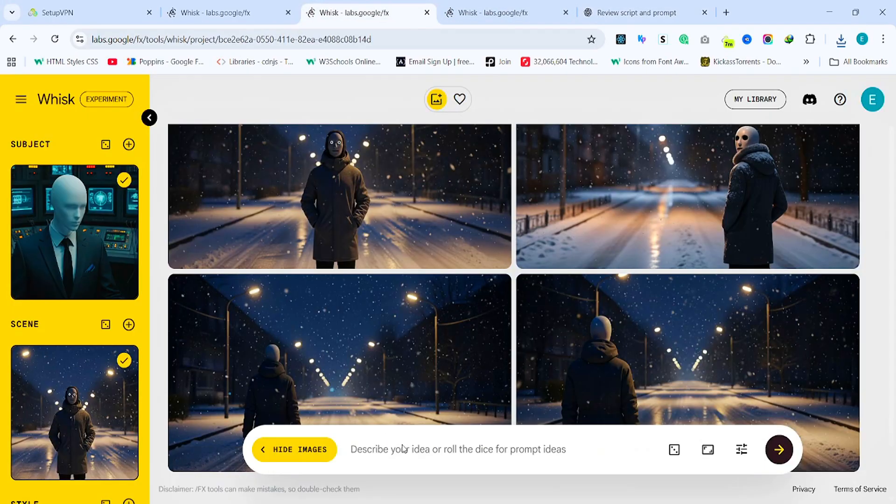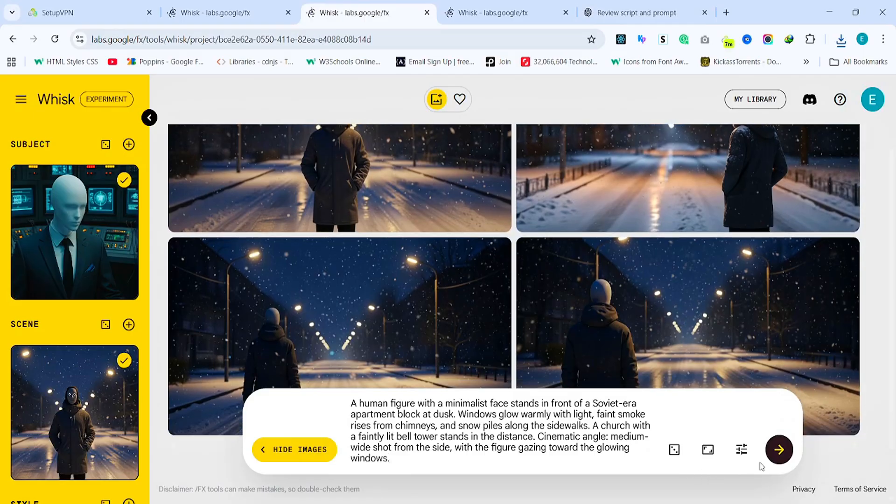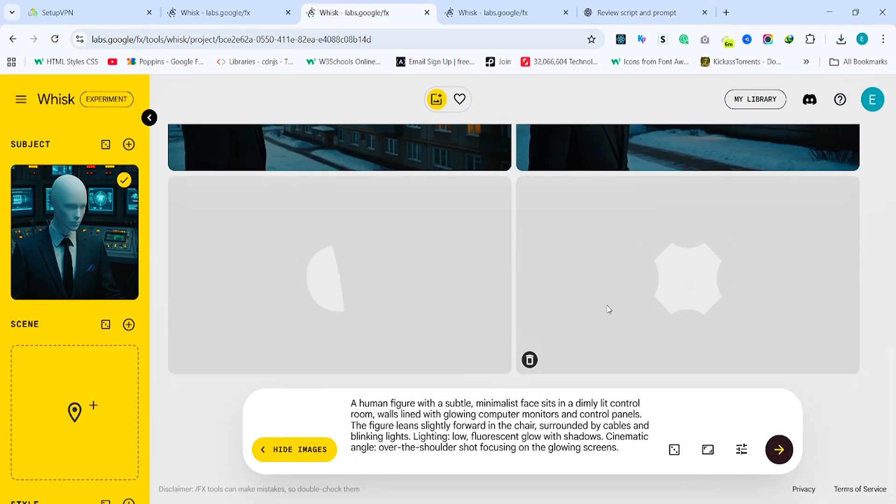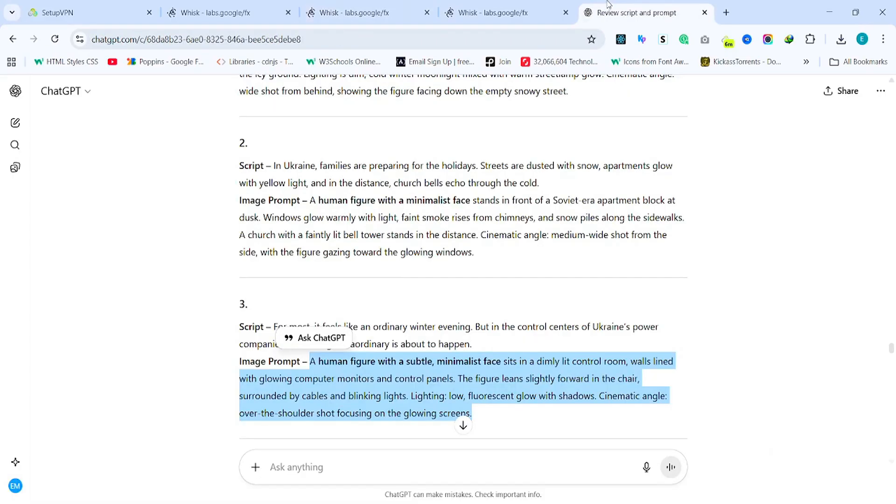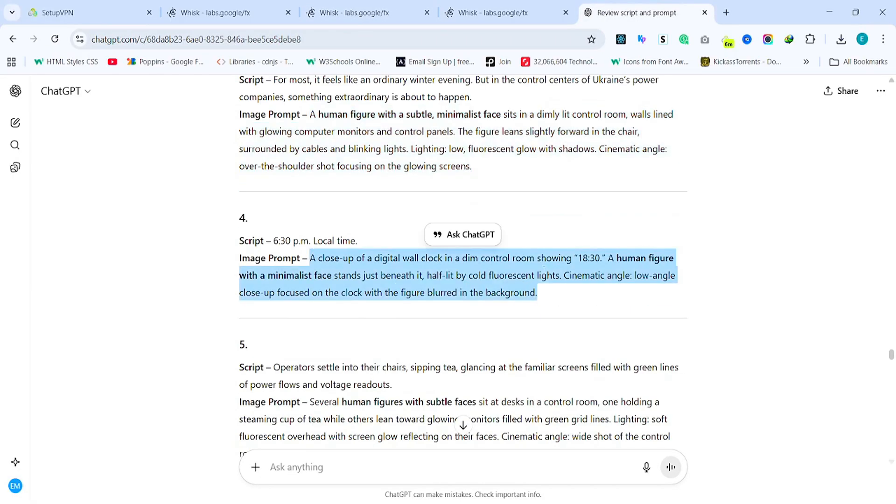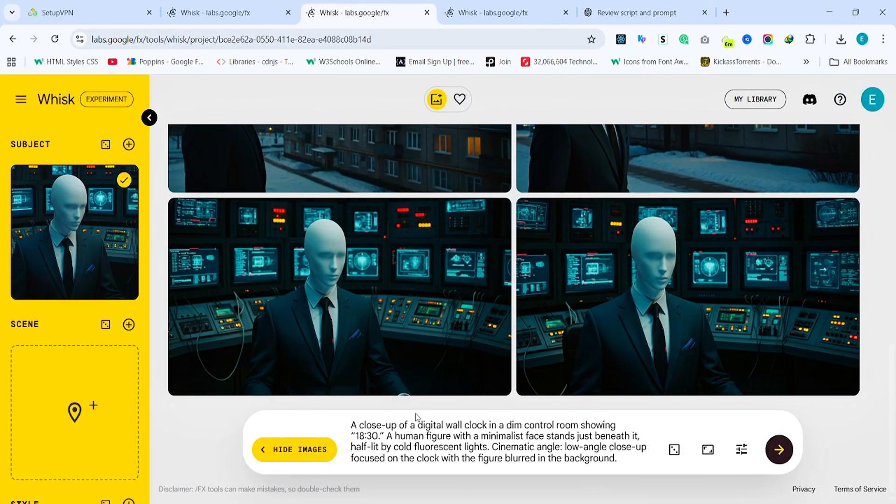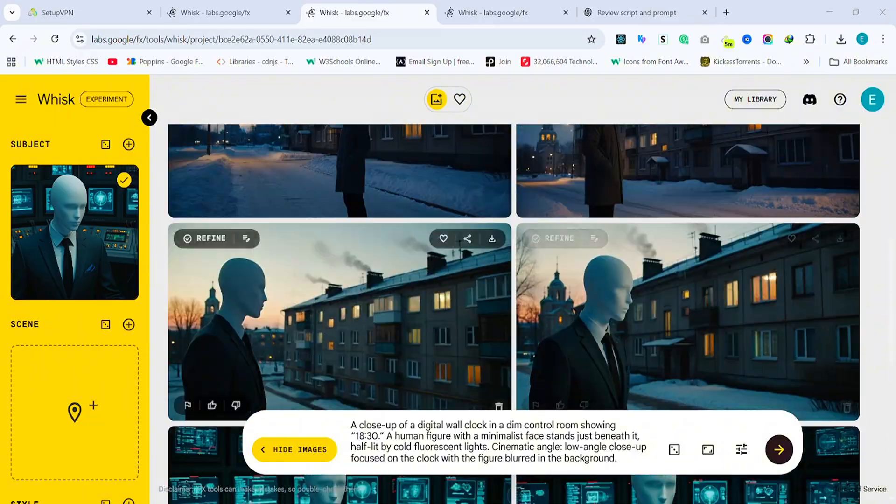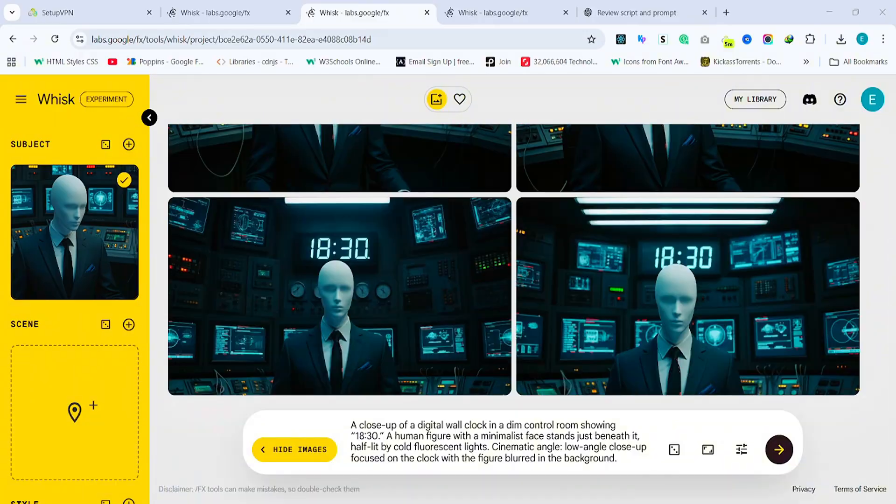Let's add another prompt and see what it comes up with. This one also looks great. So just keep repeating this process until you've generated all the images you need to cover your story. Once that's done, you'll be ready to move on to creating the video clips.